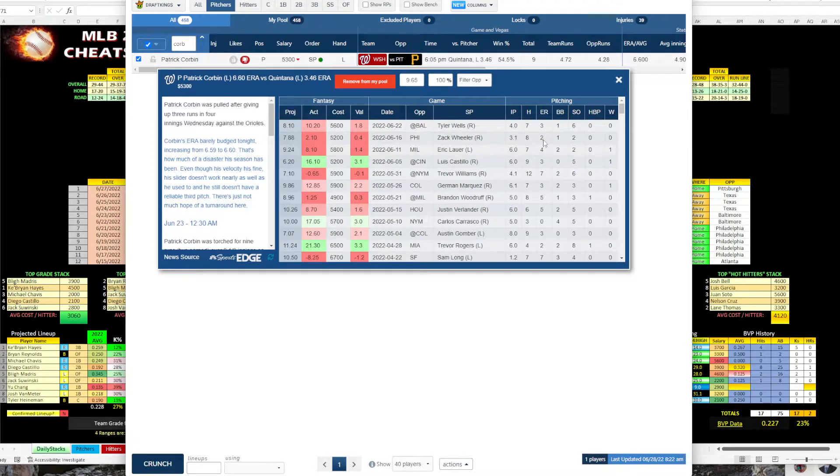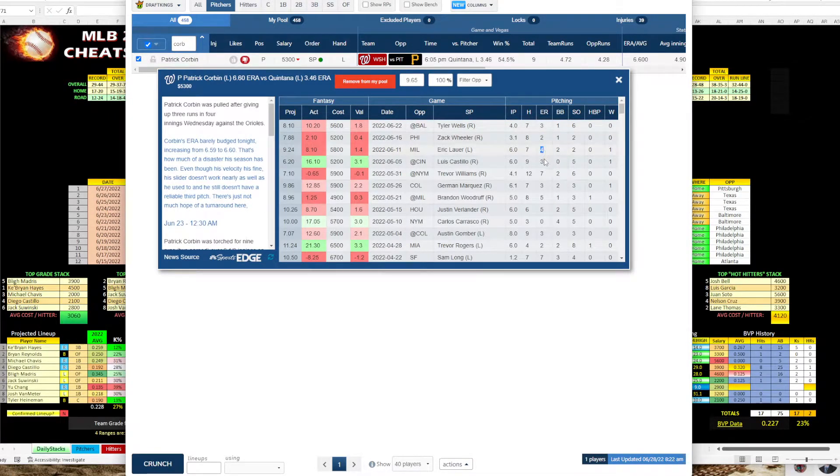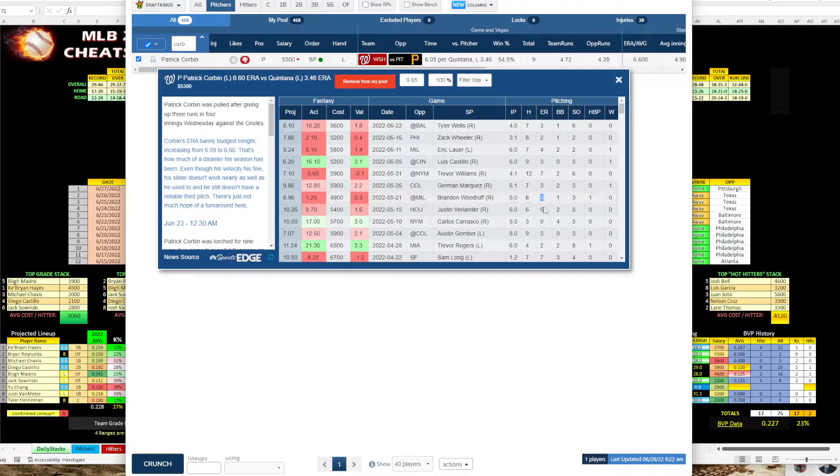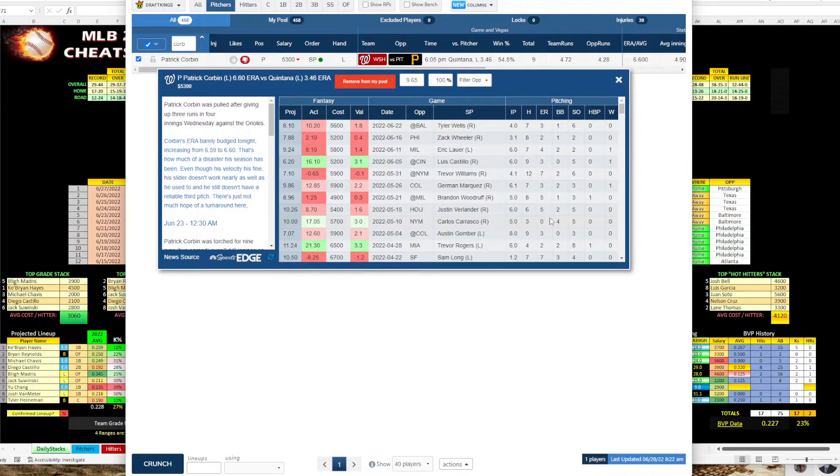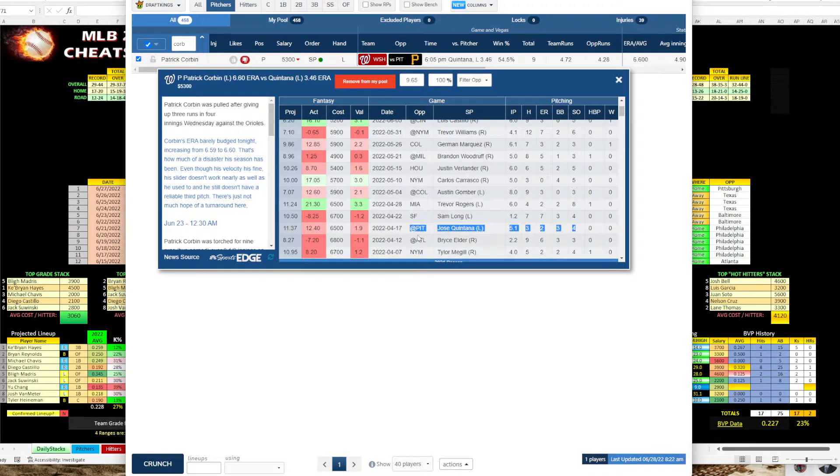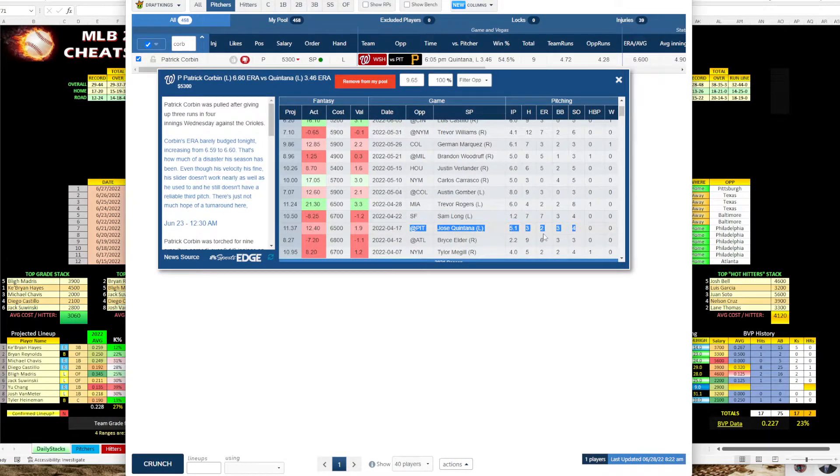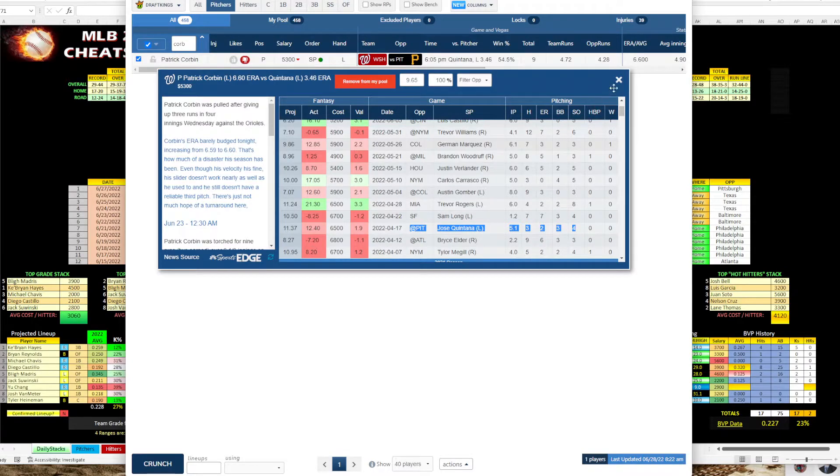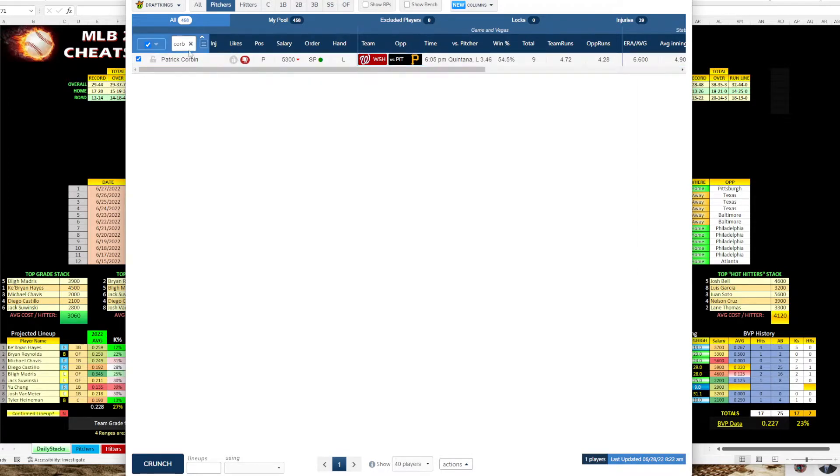So Corbin here, he's allowed 3, 2, 4, 3, 7, 3, 5, 5 earned runs. He's definitely not shutting anyone down. And let me see, I don't think he's faced. Okay, so he did face Pittsburgh, but it was way back in April. Gave up a couple earned runs in five innings. So decent, not great.